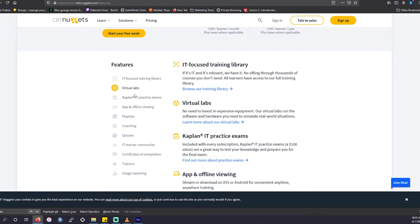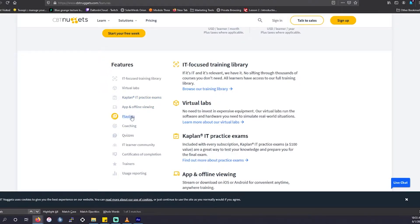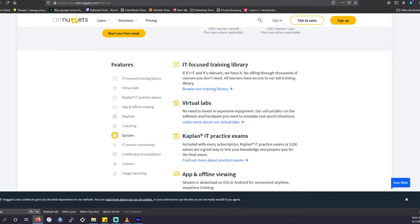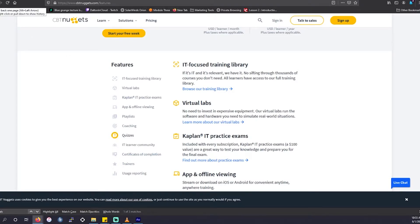They have a lot of labs. They have standard practice exams. They have offline usage of their app. They have coachings available, quizzes, learning communities you can use together, and trainers that you could reach out to anytime you need help.